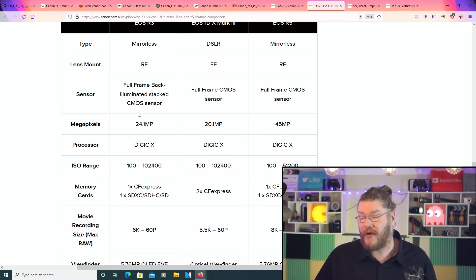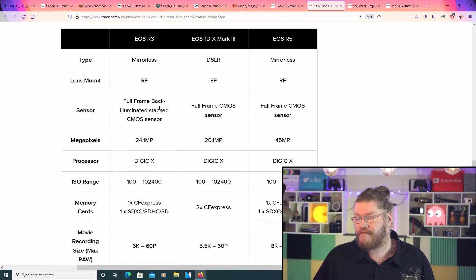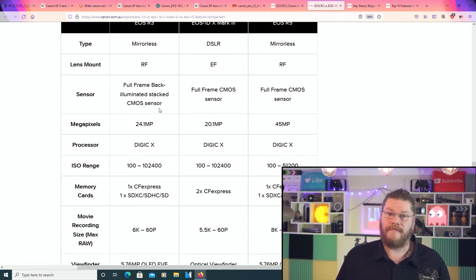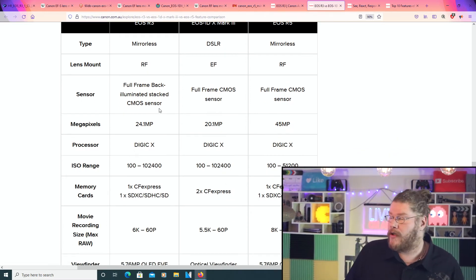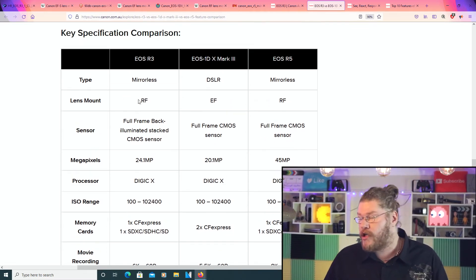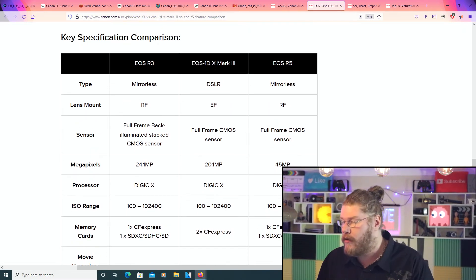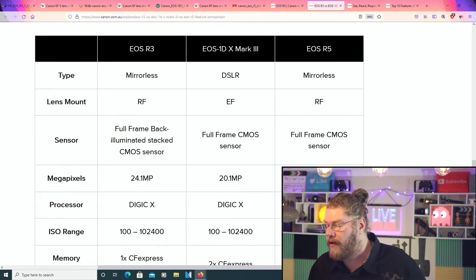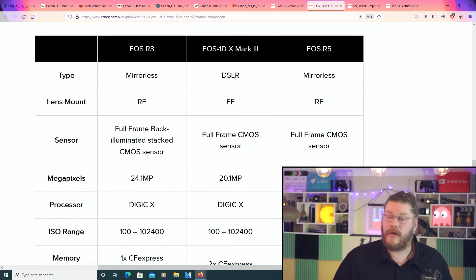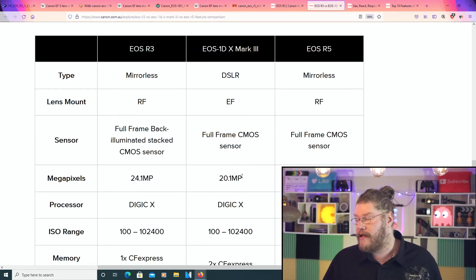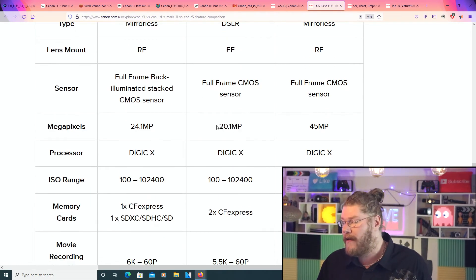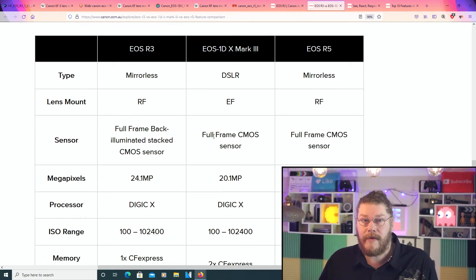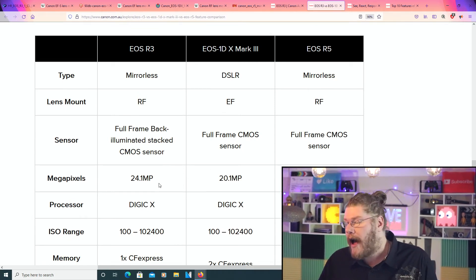But I don't actually own the EOS 1DX Mark III, but apparently, according to these stats, it's actually only 20 megapixels. For that big camera, it's actually 20 megapixels. So, I'm guessing you're getting four megapixels more if you go the mirrorless route, which is awesome.